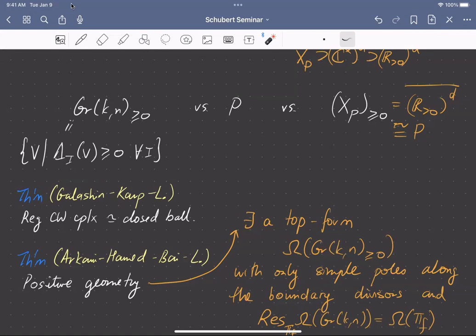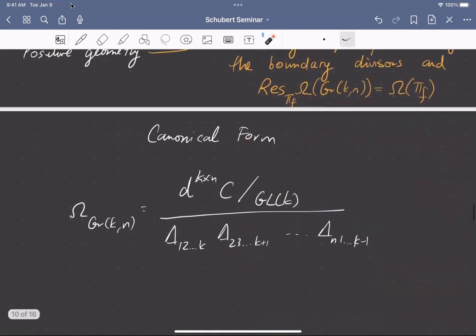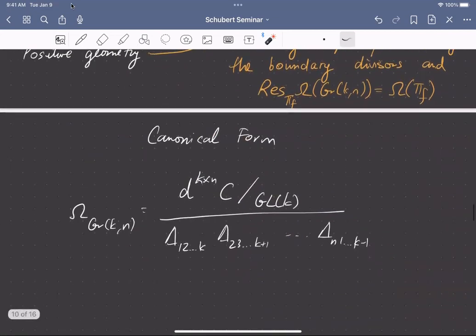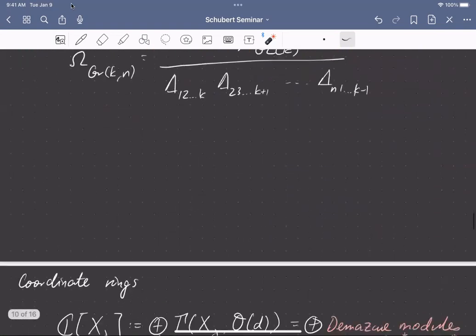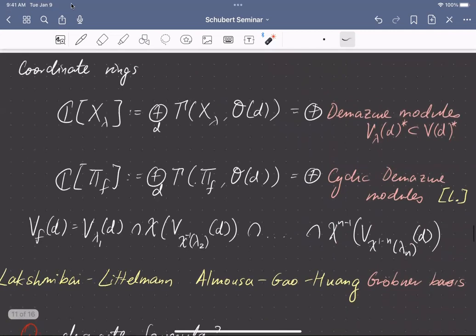There are a lot of things that are in parallel. I wrote down what the top form is on the Grassmannian, but I won't explain that formula. Let me go on to talk about coordinate rings. I'll come back to this analogy between the toric case and the positive right case — it's more an analogy with Schubert geometry than with toric geometry.